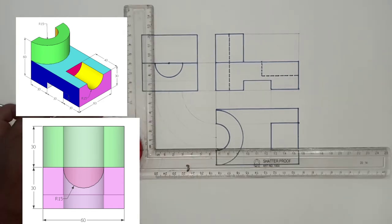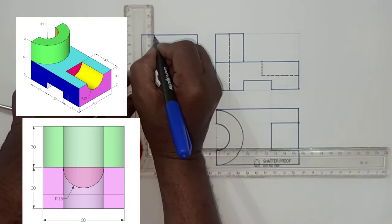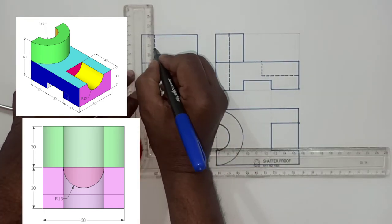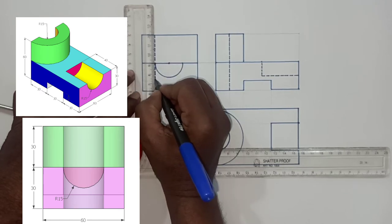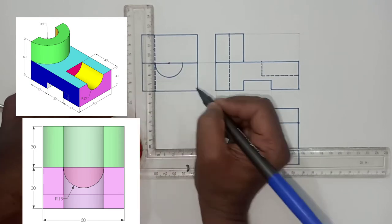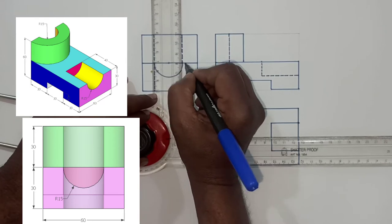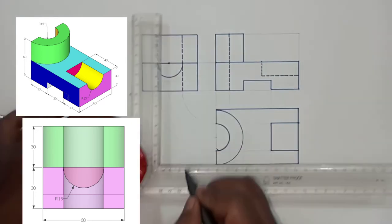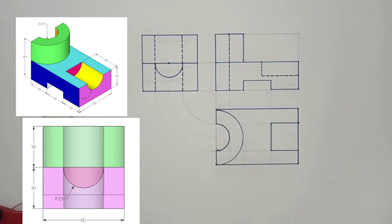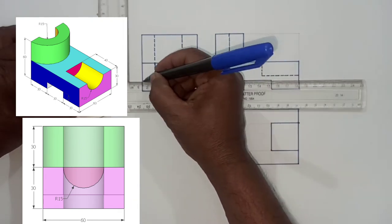Now consider the hidden portion. Green color semi-cylindrical surface is not visible, so it is represented by dotted lines. Draw these dotted lines of uniform line weight.